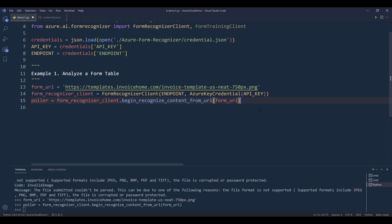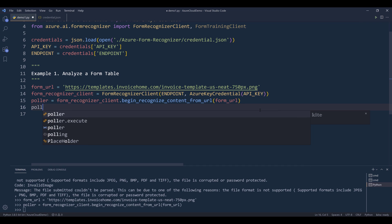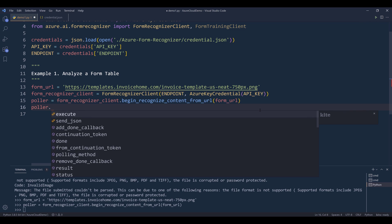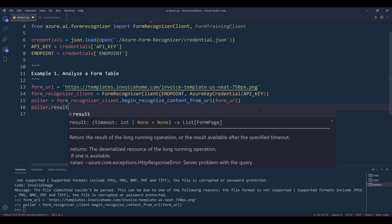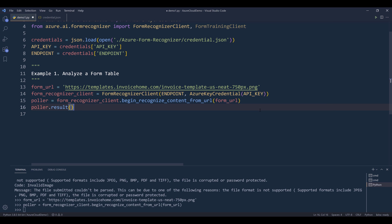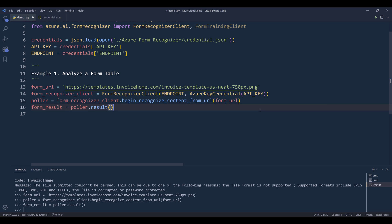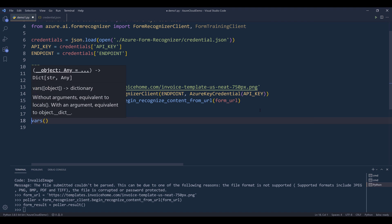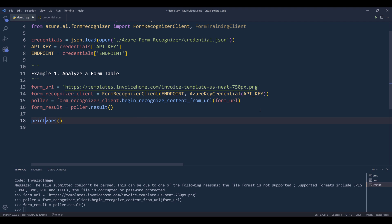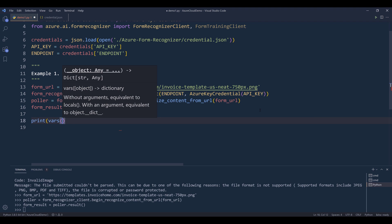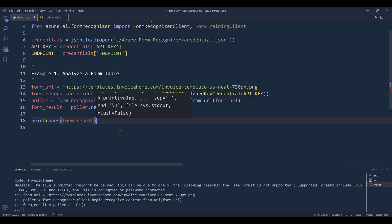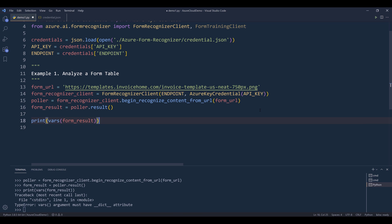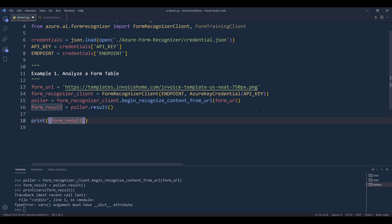All right, so this time I'm able to create a poller object. And to retrieve the result, I want to reference the result() method. I'll name the output form_result. If I print the values using the vars() function, I guess this object doesn't support the vars() function. That's okay.